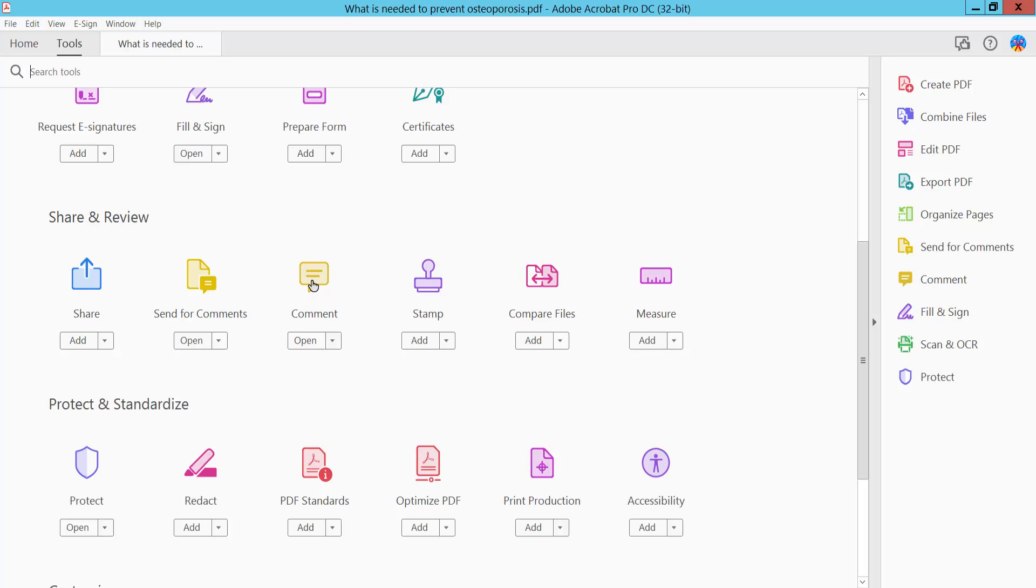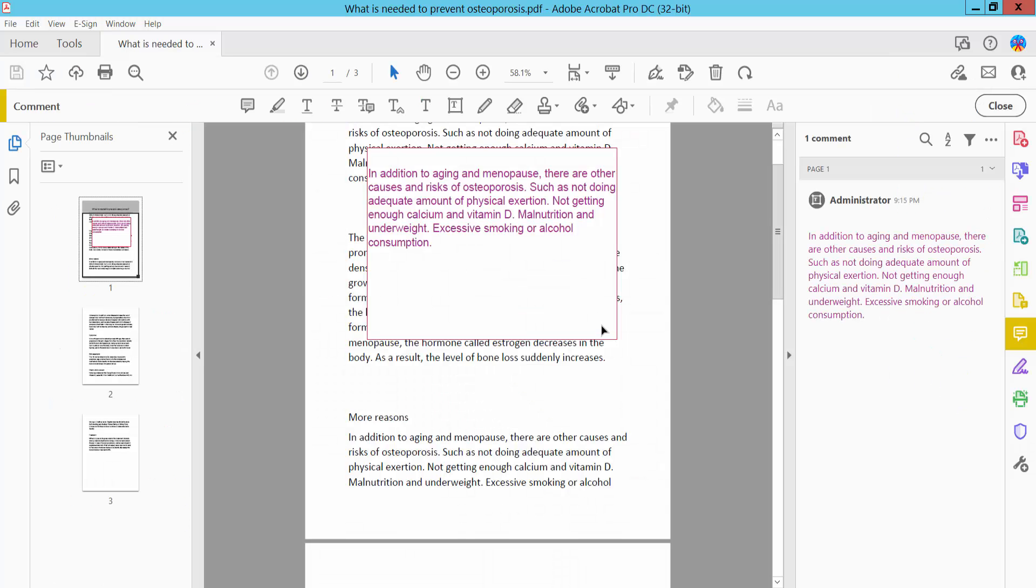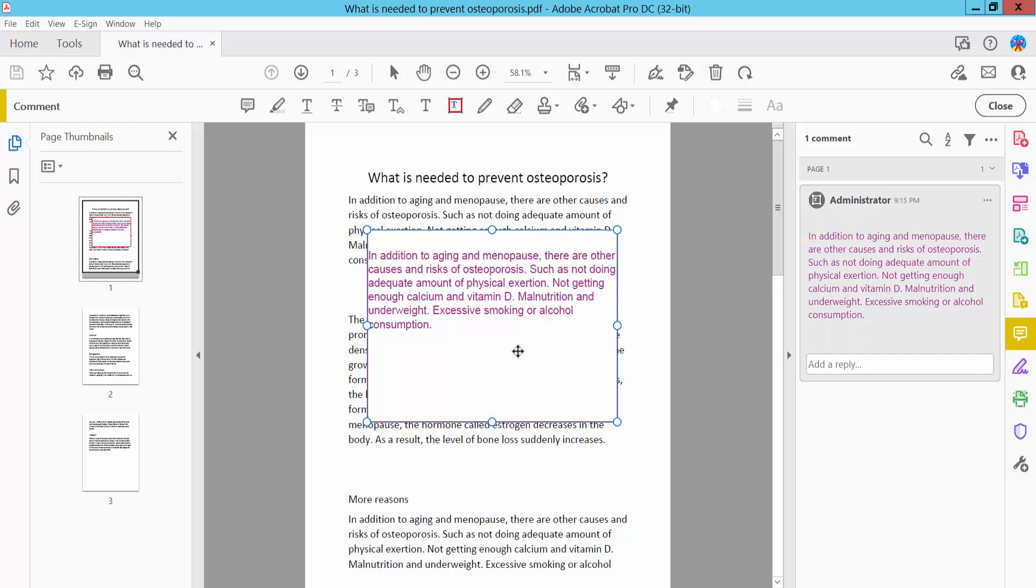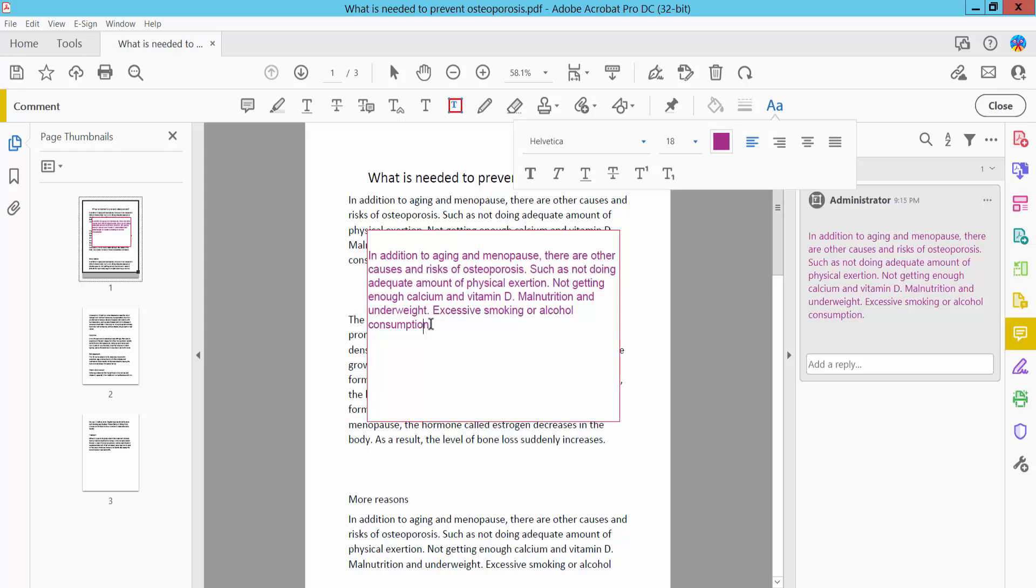We will find this Comment option. Click here and click this Text Box icon, and select your text box. I will select this font color text box text. Select your text first.